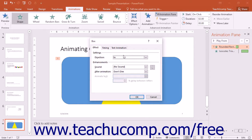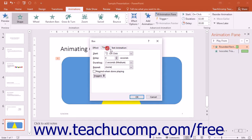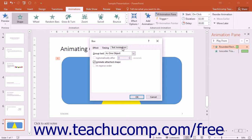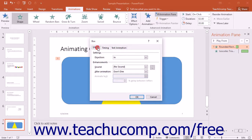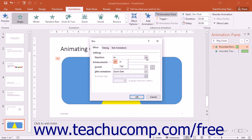The options are typically on two or three tabs called Effect, Timing, and optionally Text Animation. Click on each tab to view the options and change any settings as needed. The options will vary depending upon the type of slide object selected and the type of animation effect applied.